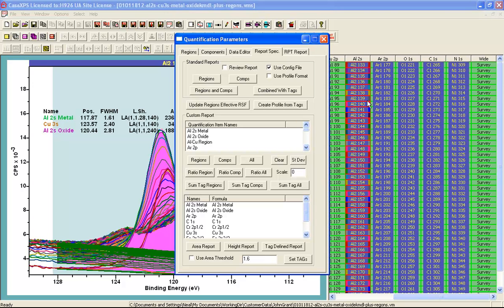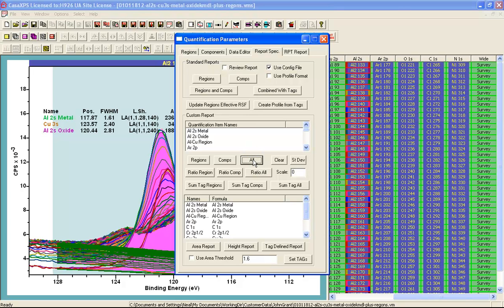I now have all the VAMAS blocks selected that are needed for the depth profile and I can create a list here representing the regions and components by clicking the all button.